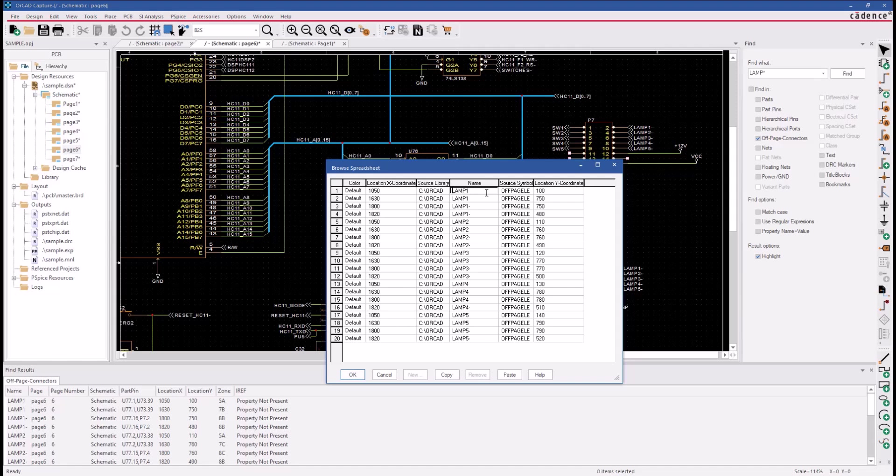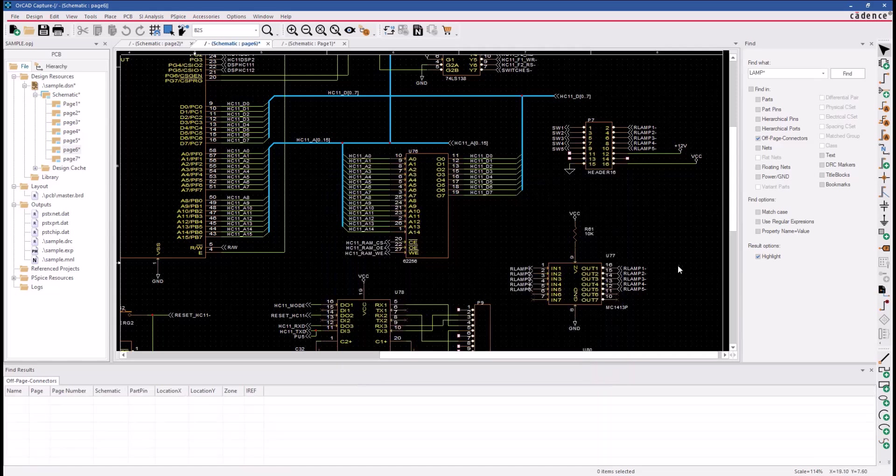So let's go ahead and insert the character that we need. Click OK. If we look at our schematic, we can see our net names have changed.